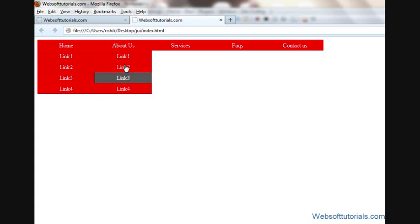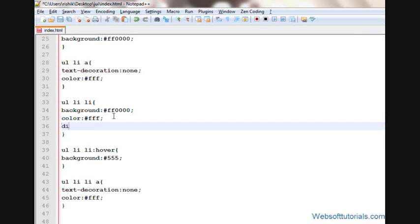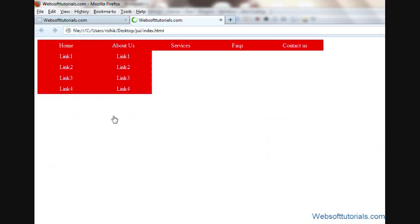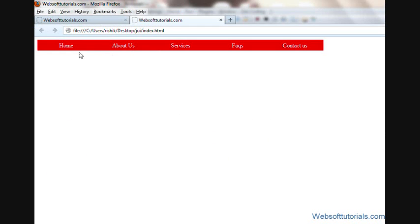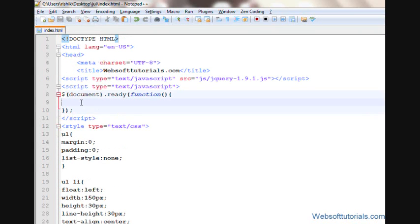Now firstly I'll hide the sublist. For that I'll write 'ul li ul' and set display to none. Refresh — now I can see it's hidden. When I hover my mouse over the Home list item or the About Us list item it will be displayed using a jQuery effect.